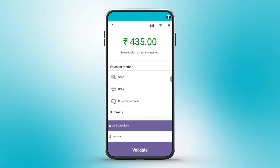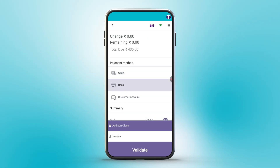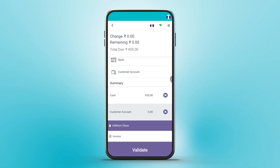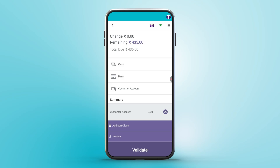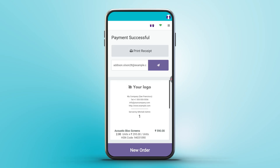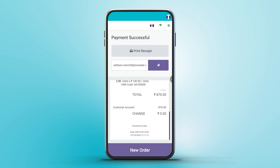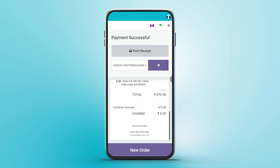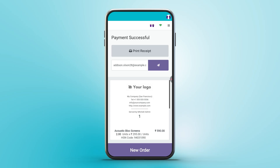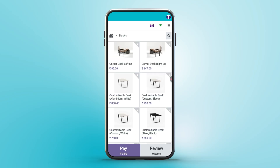Clicking the pay button redirects the user to the validation screen. This screen allows the user to select a payment method and choose a customer. It also includes an invoice button to generate an invoice along with a receipt. At the bottom of the screen, there is a validate button. Upon clicking validate, the user is taken to a screen showing a payment successful message. This screen includes a print receipt button. Clicking this button downloads the receipt as a PDF file and displays a preview image of the receipt. At the bottom of the payment successful screen, there is a new order button. Clicking it initiates the creation of a new order.